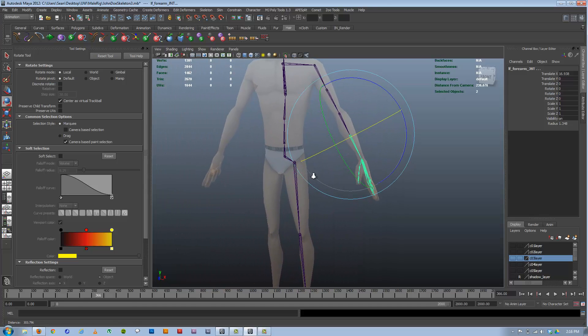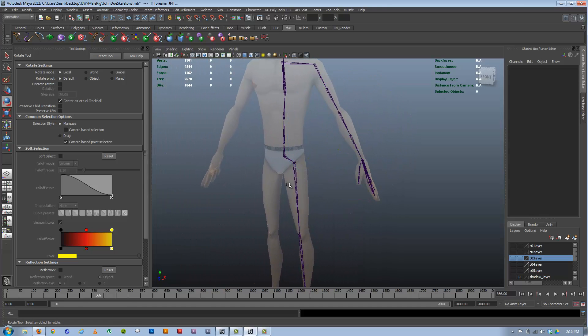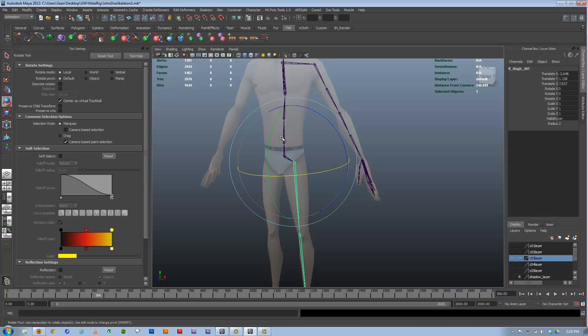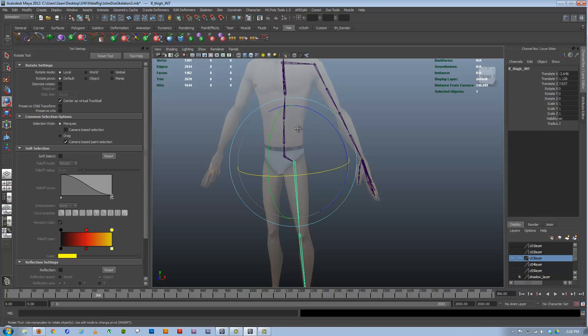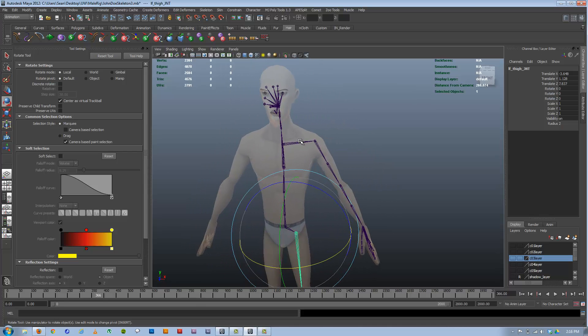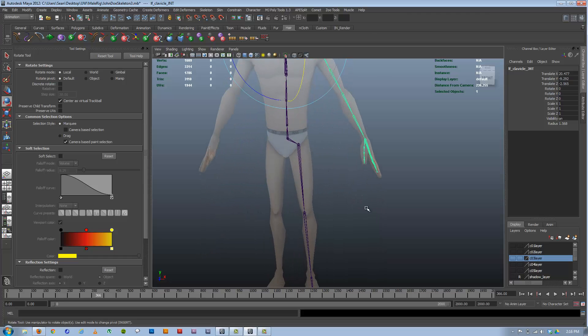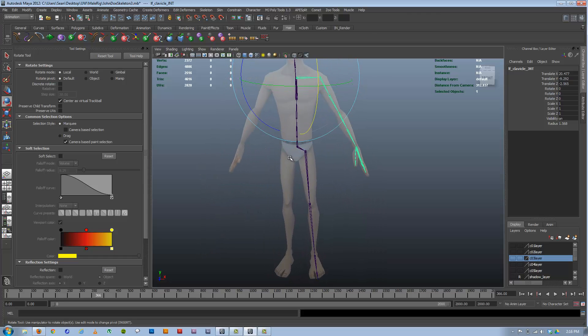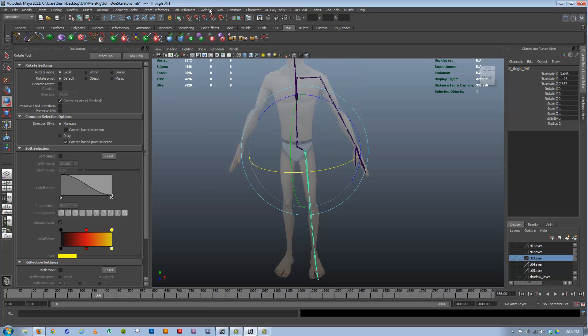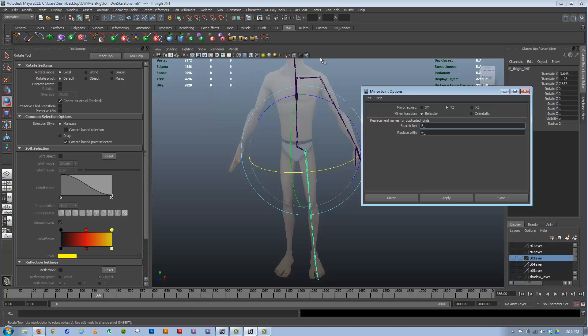You'll notice I only have half a rig here. Orient your... build half your rig. Build a left side or the right side. It doesn't matter which. But orient your LRAs. And then once you've got them oriented, you don't have to build the other side. We're just going to select each part here that needs to be mirrored. Go to skeleton, mirror joint. I'm going to make sure it's mirroring across the right axis.